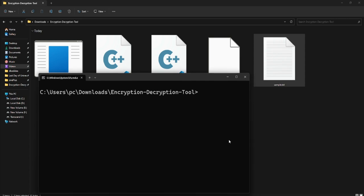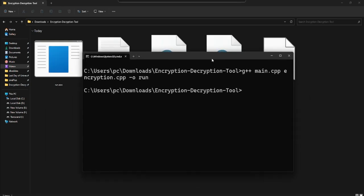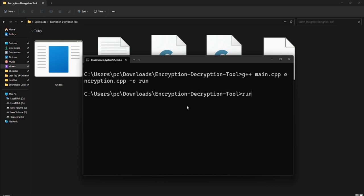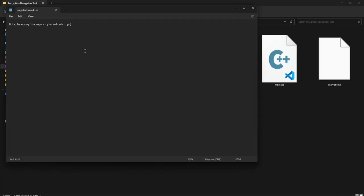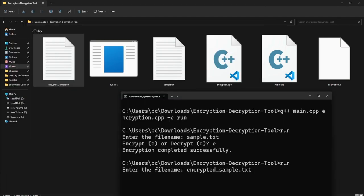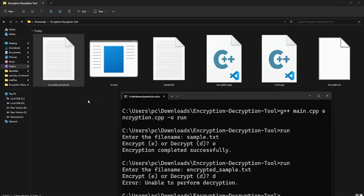I provide 'sample.txt' as the filename and choose 'e' to encrypt. Encryption completes successfully and creates the encrypted file. You could also prompt the user for how many shifts they want, making a more flexible Caesar cipher tool. I then provide the encrypted filename and press 'D' to decrypt.